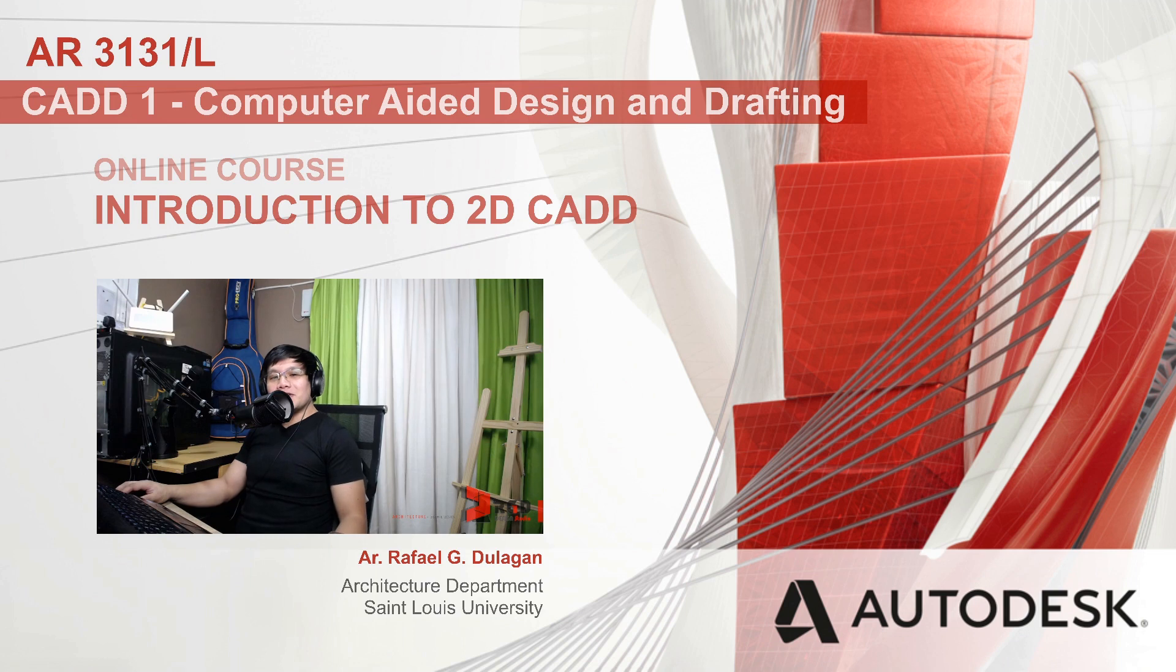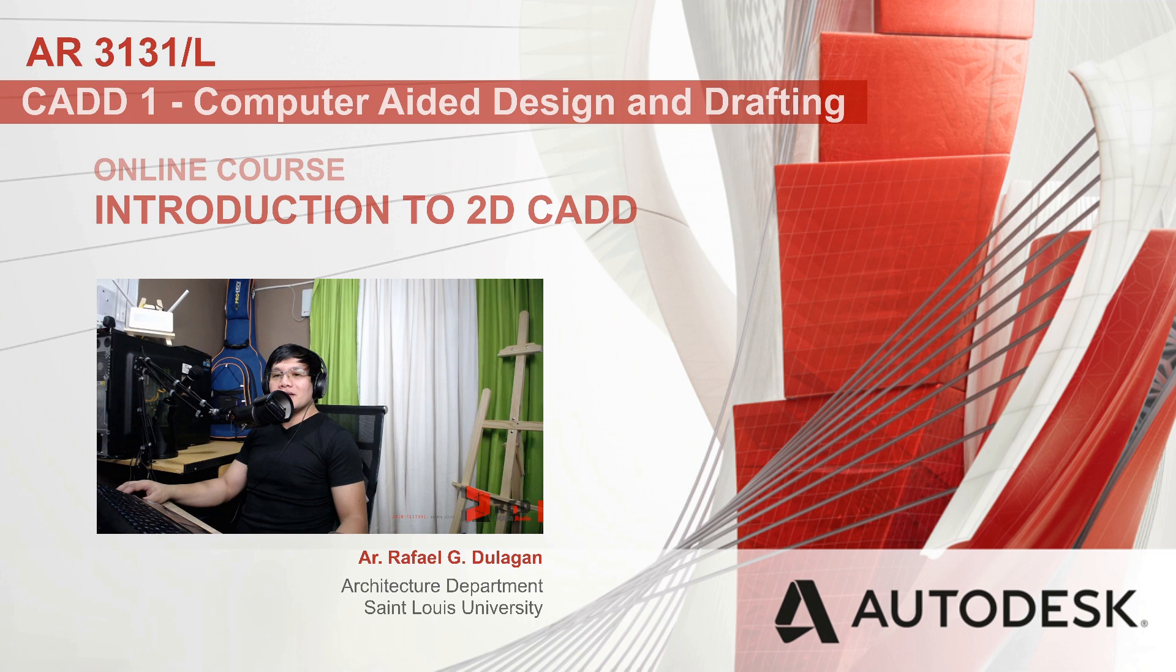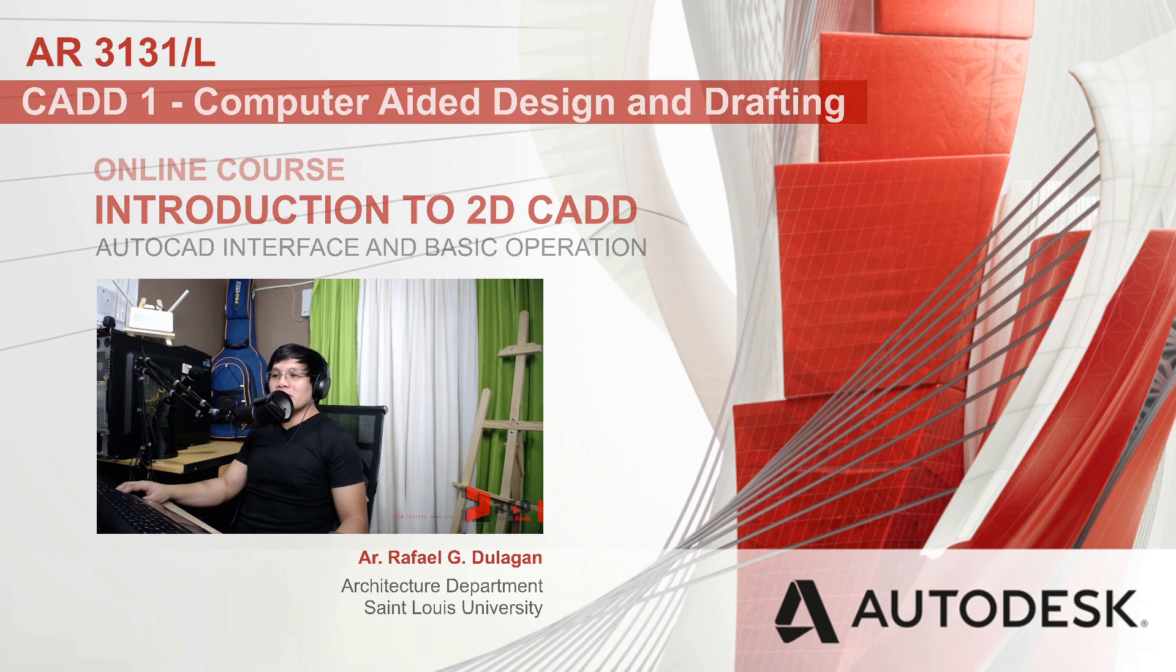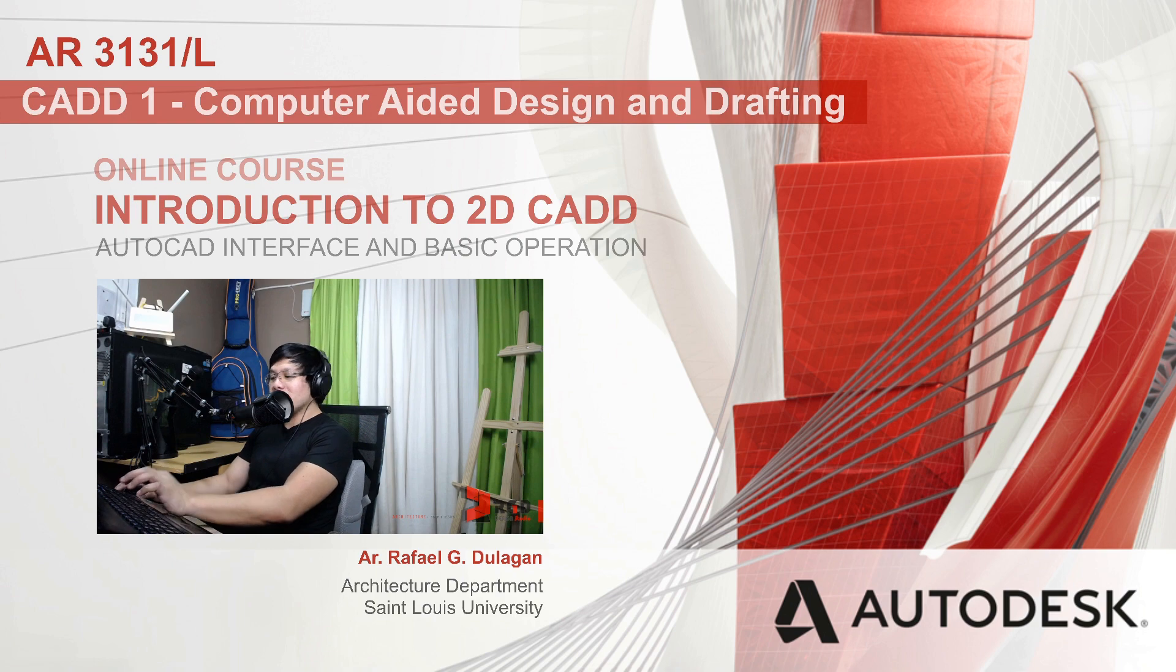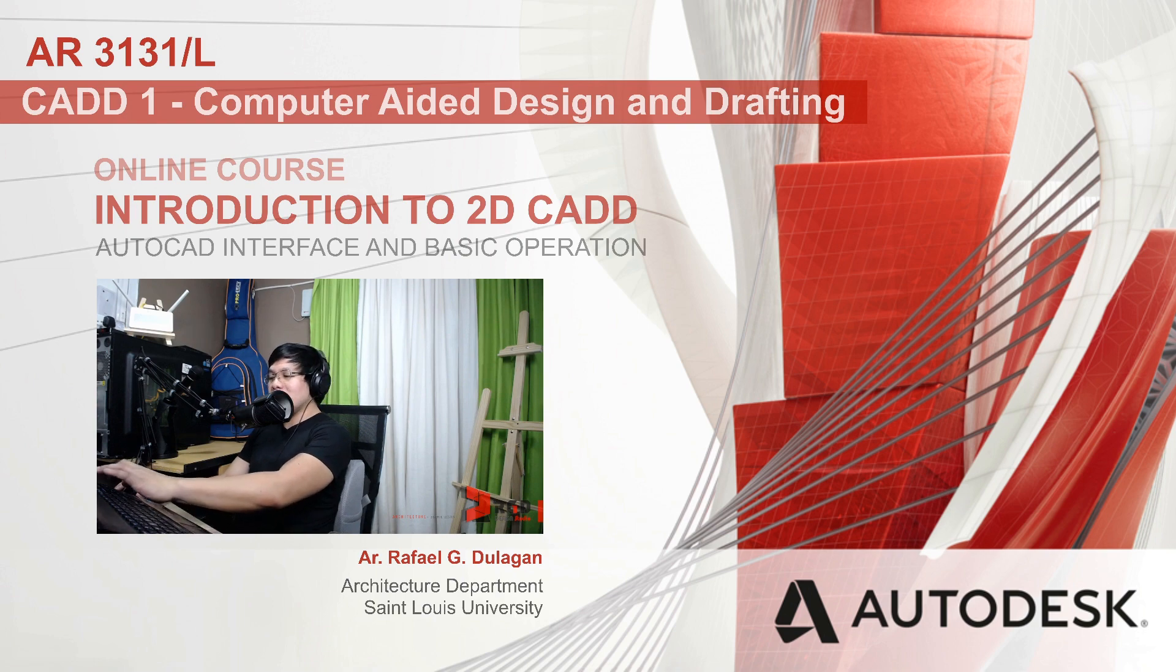Hi! In this video tutorial, we'll be discussing the interface of AutoCAD as well as explore some of its basic operations. If you haven't started your software yet, please go ahead and fire them up.